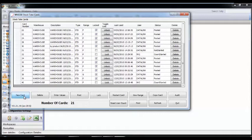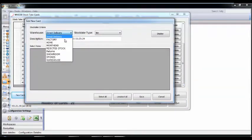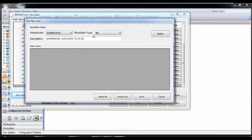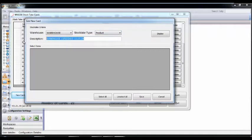To create the card, select New Card. This allows the user to choose a warehouse. You can then choose the type of count, for example a range of bins, products, or product groups. For this video I've selected a small selection of products.